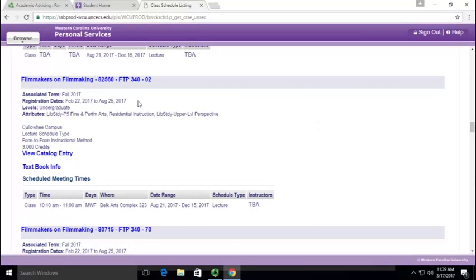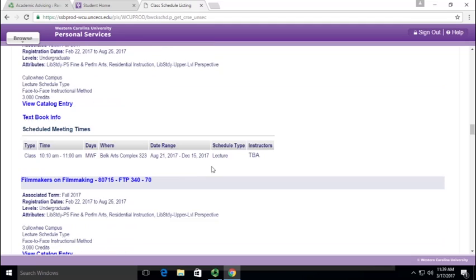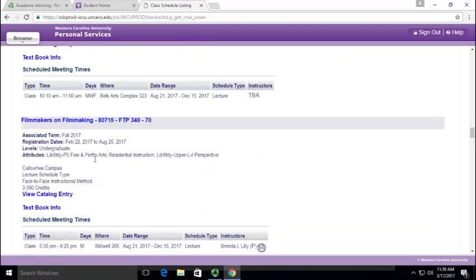If there are 300 or 400 level, they're going to count for your upper level perspectives as well. It'll say that right here—it says 'upper level perspective' and then right here it says 'liberal study P5 Finding Performing Arts'.